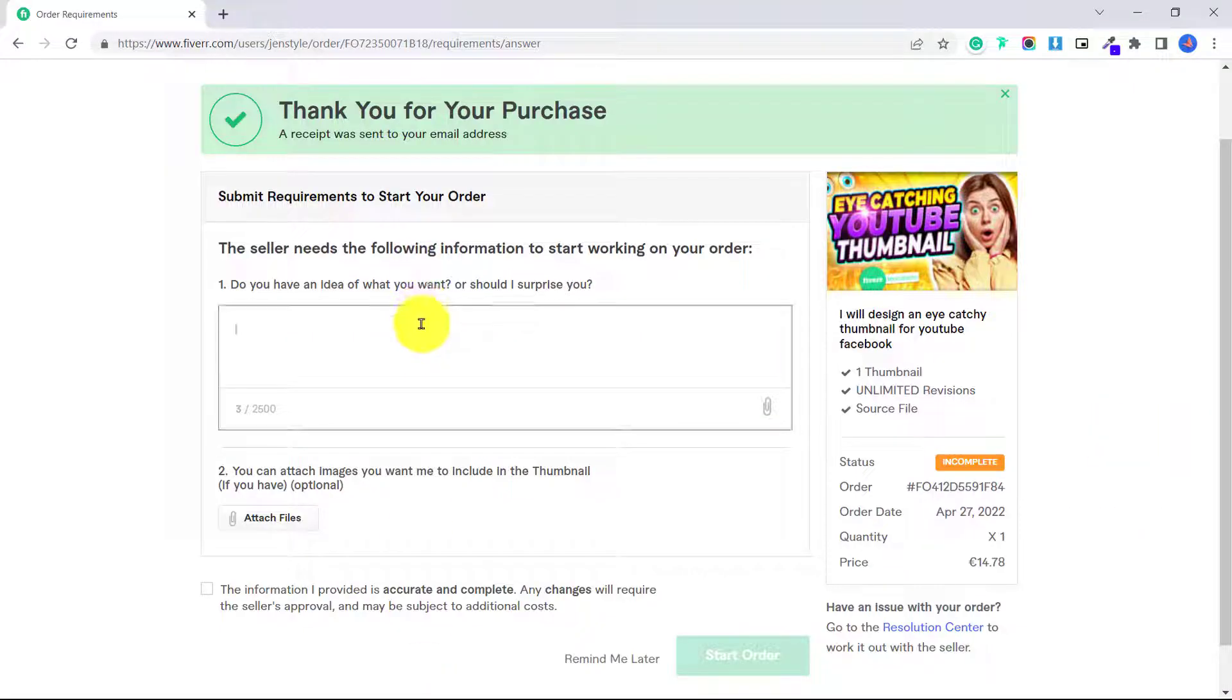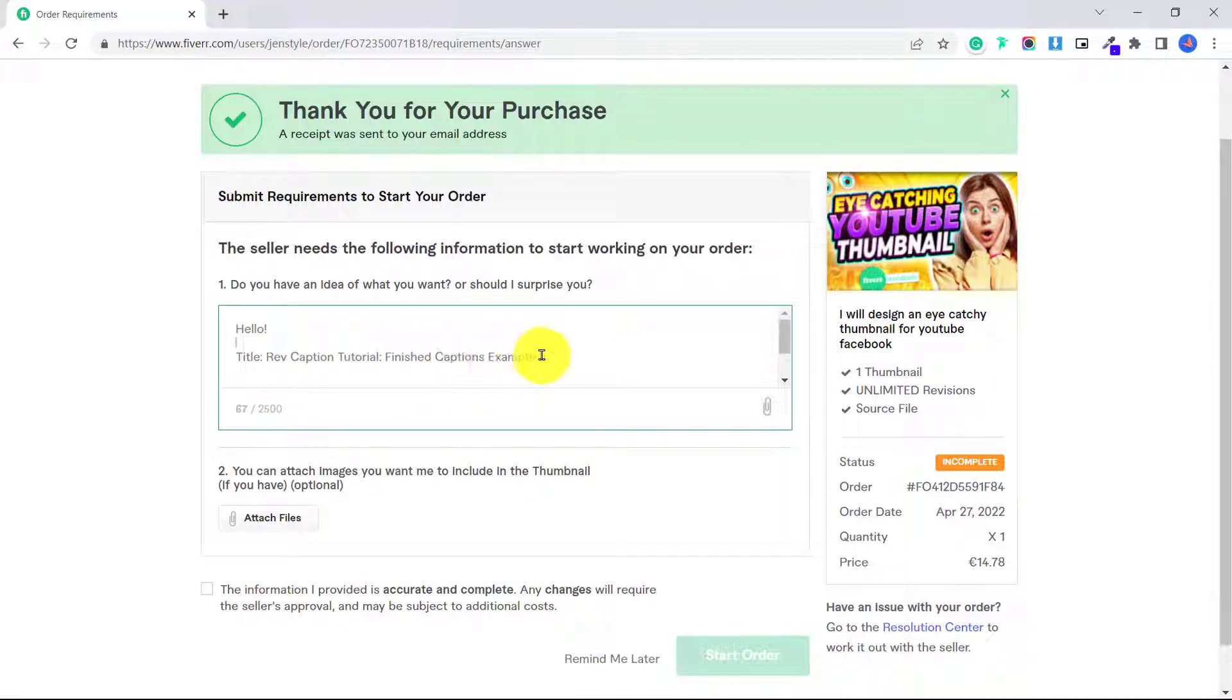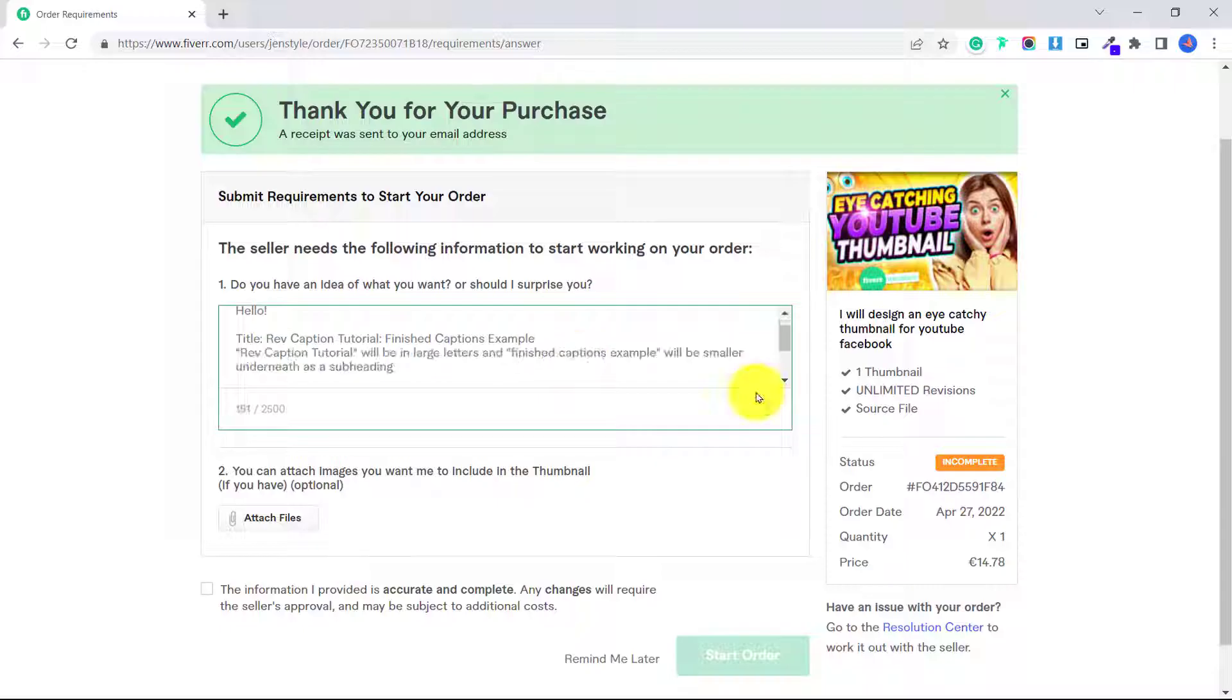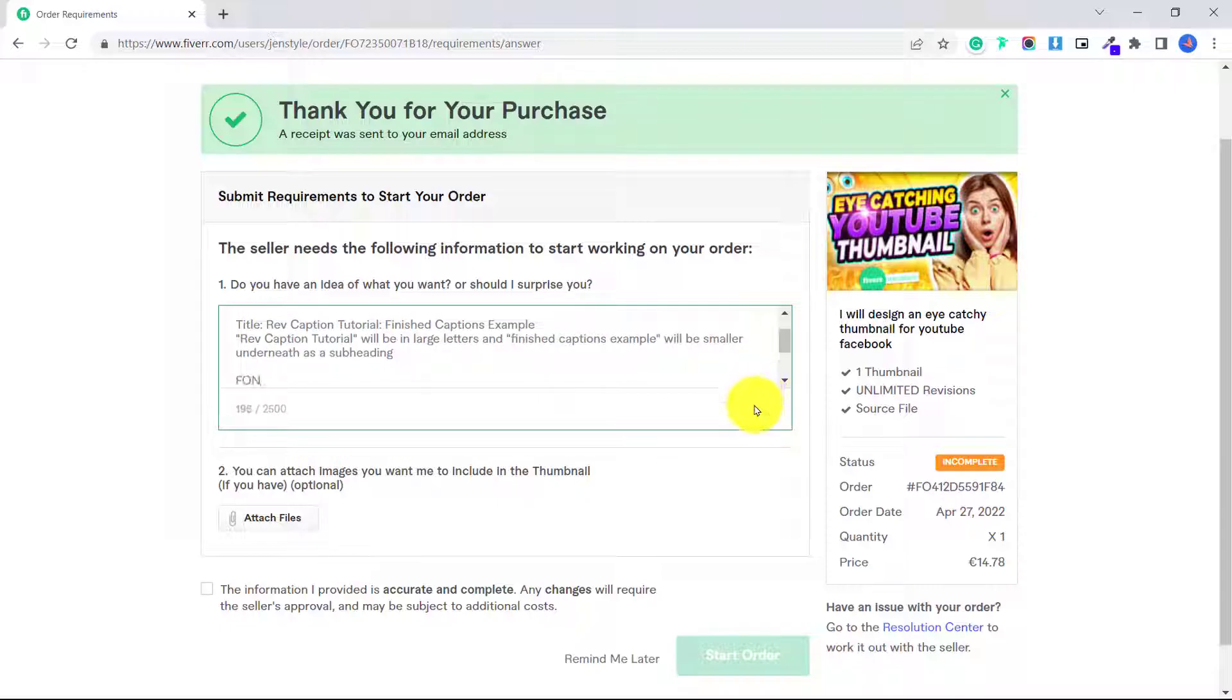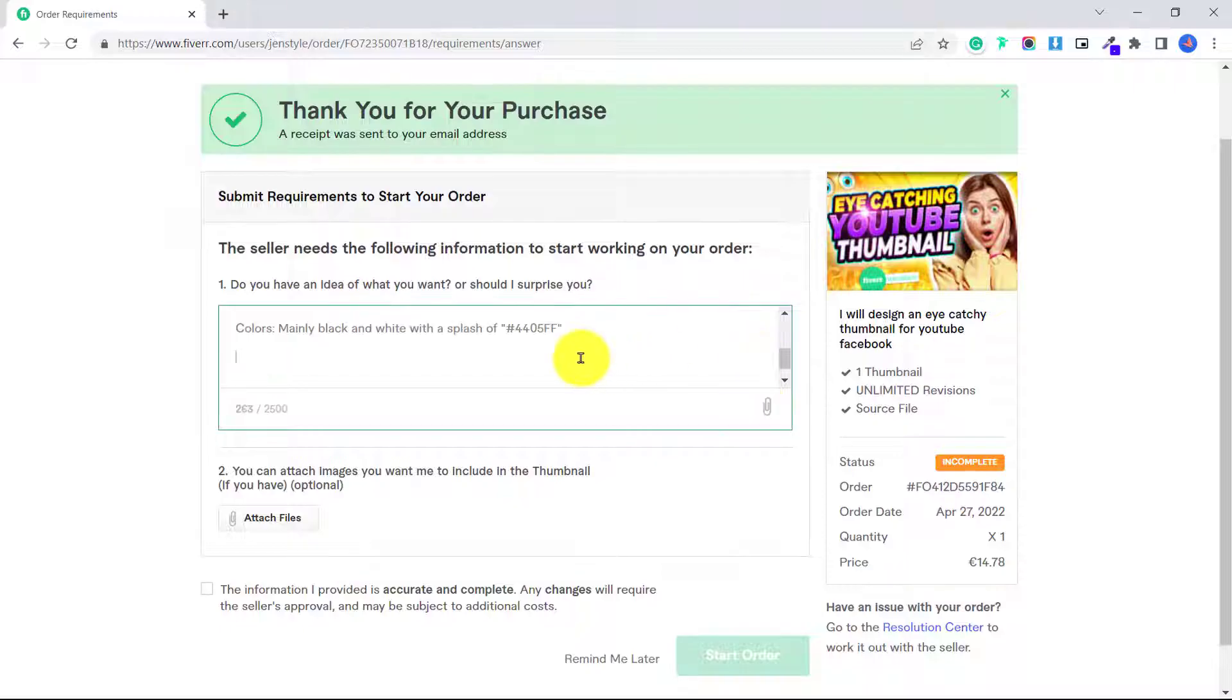So first, I want to tell the seller what I want for my title. So I want my thumbnail to be rev caption tutorial finished captions example, then I'll tell them the font type I want for example, and the color scheme, and add any other information that you need.